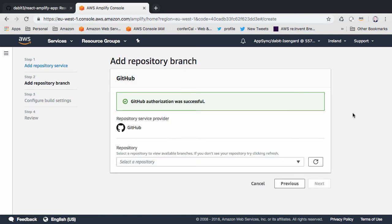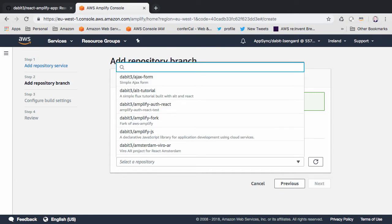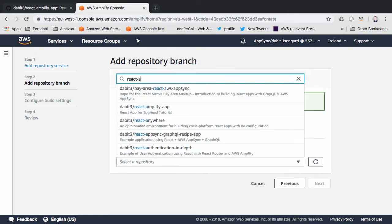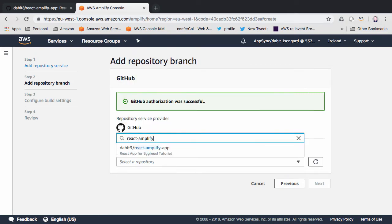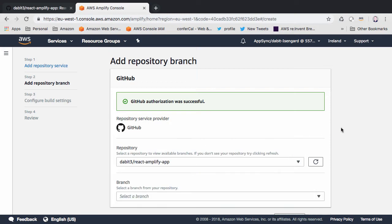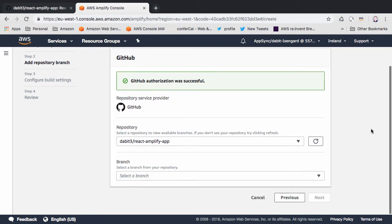Once we've authenticated with GitHub, we should now see a list of all of the available repositories in our account. Choose the repository we just created, the master branch, and then click next.